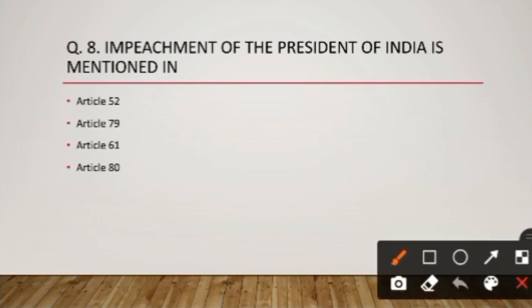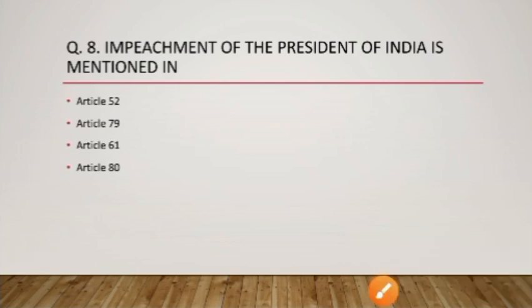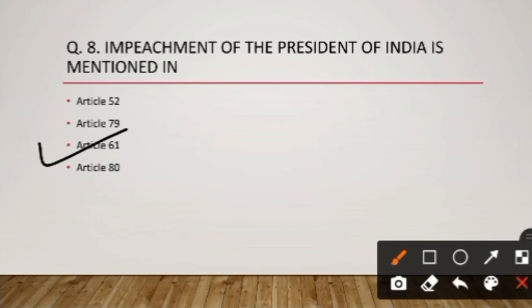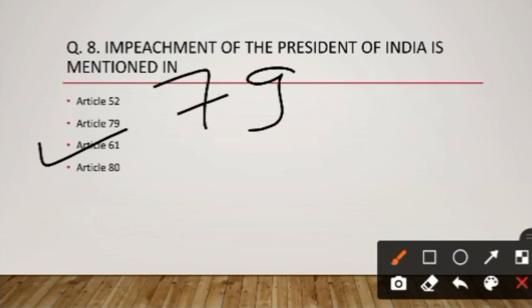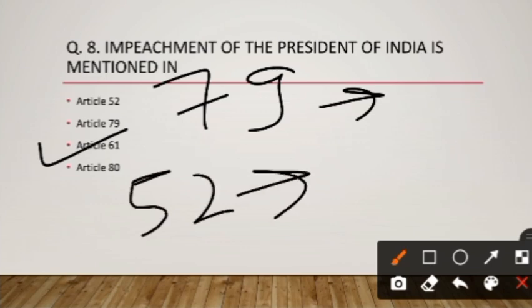Question number eight: the impeachment of the President of India is mentioned in which article? Article 61 deals with the removal or impeachment of the President. Article 79 deals with the constitution of Parliament — the Parliament consists of Lok Sabha, Rajya Sabha, and the President. Article 52 states that the President shall be the head of the constitution.